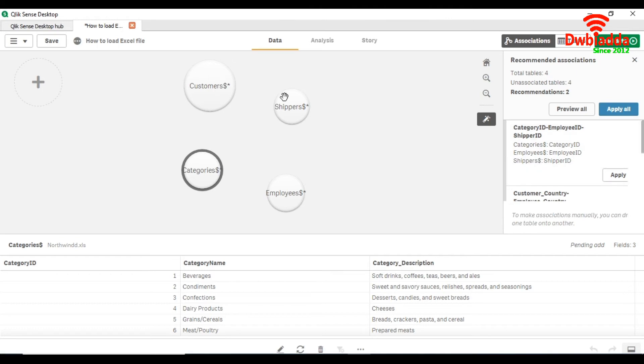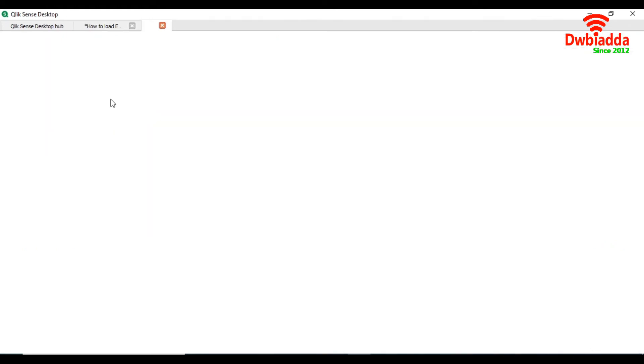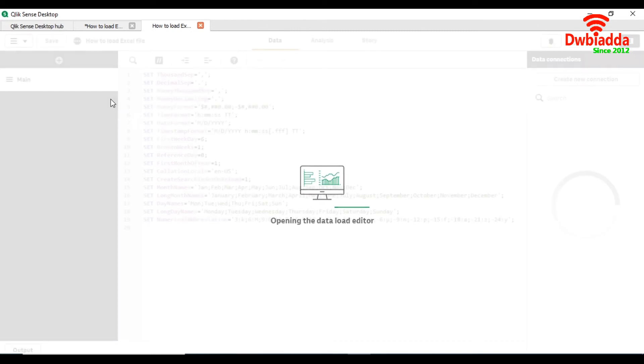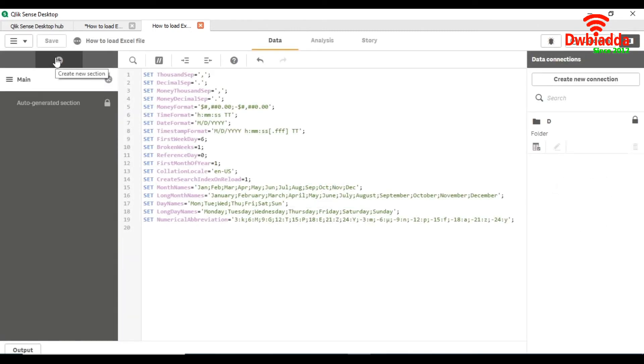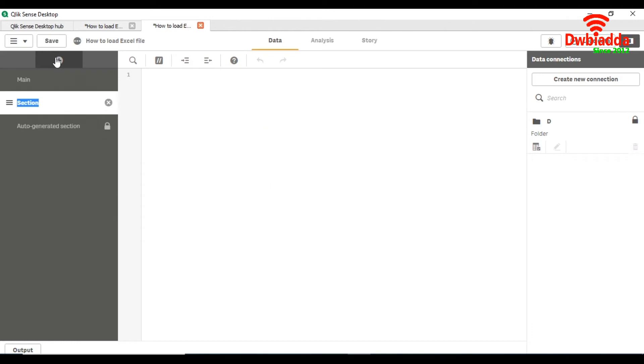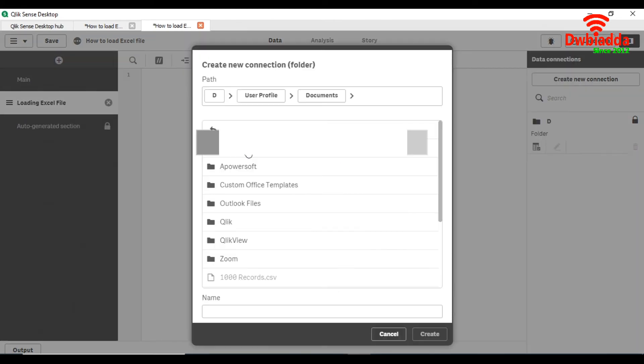So the second option which we have is through the data load editor. For the data load editor, first we have to create a separate section for the Excel file. First we have to create the new connection to the directory where the file is located.